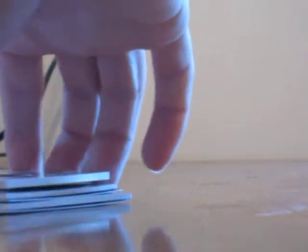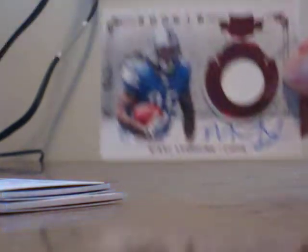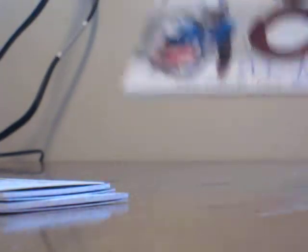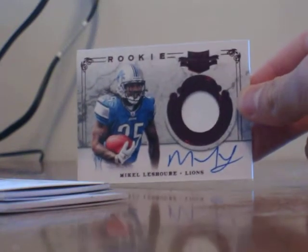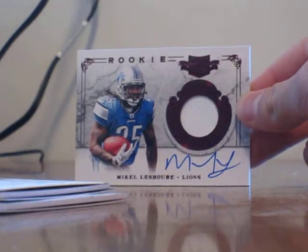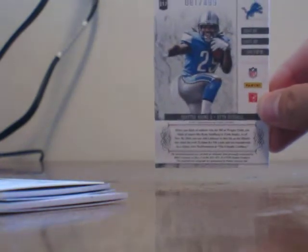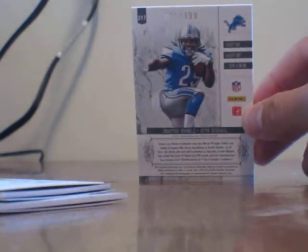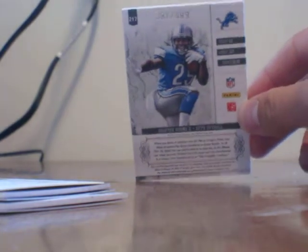And on to some of our hits now. Your first hit is going to be Michael Isshore. Got the autograph and we got the patch there, just one color, it's white. There we are. And the number on that one is 81 out of 499.